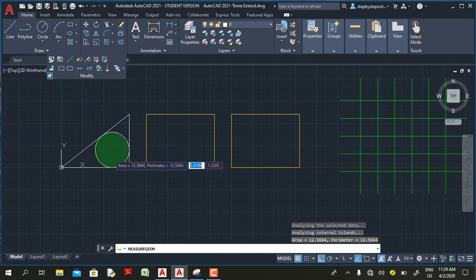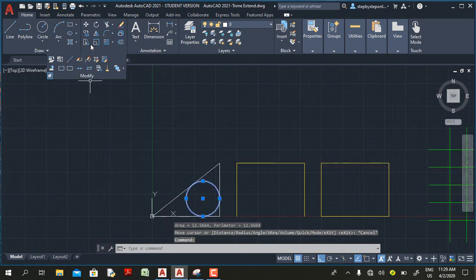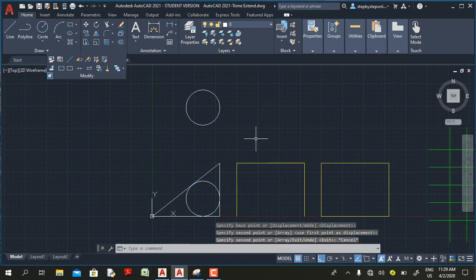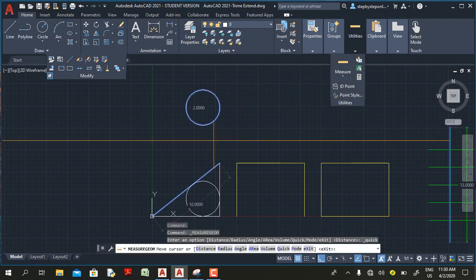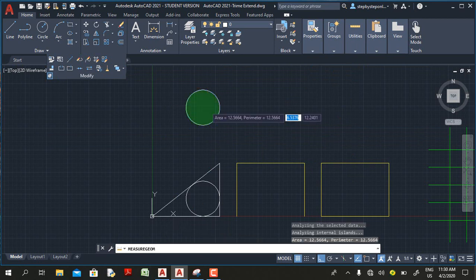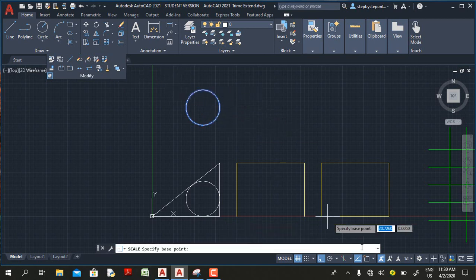Now, if I click on this area, the area is 12.5664 and the perimeter is 12.5664 — it's just a coincidence that they are the same. To demonstrate, let me copy this circle and scale it. I'll select the circle, move it, then use the Quick Measure tool to see the area before scaling. If I click again, the area is 12.5664 and the perimeter is 12.5664 for the original.